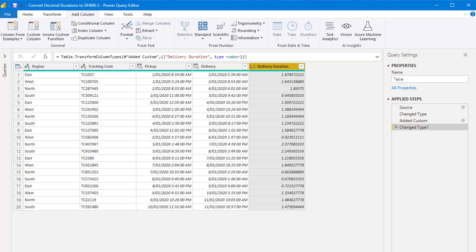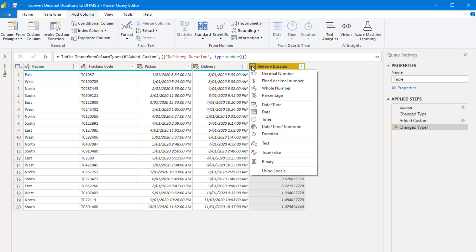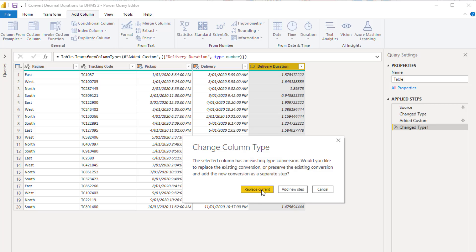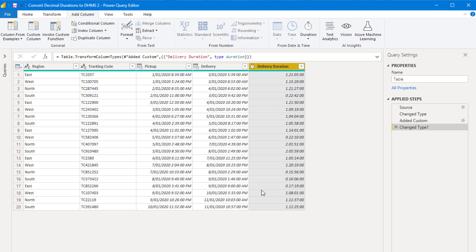And in Power BI using DAX, I'm going to write a measure that shows you how to do this. Let's just change this to the duration data type. And yes, I'm going to replace that current type conversion. So now we have a column of durations in the duration data type.